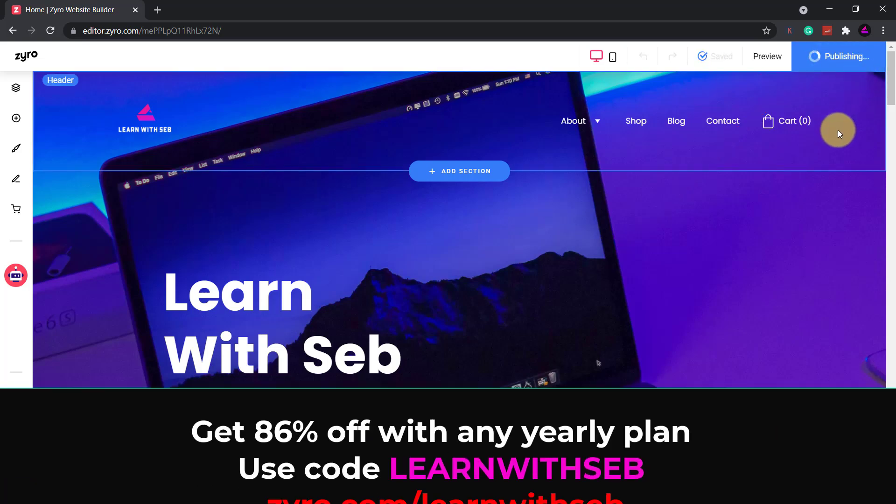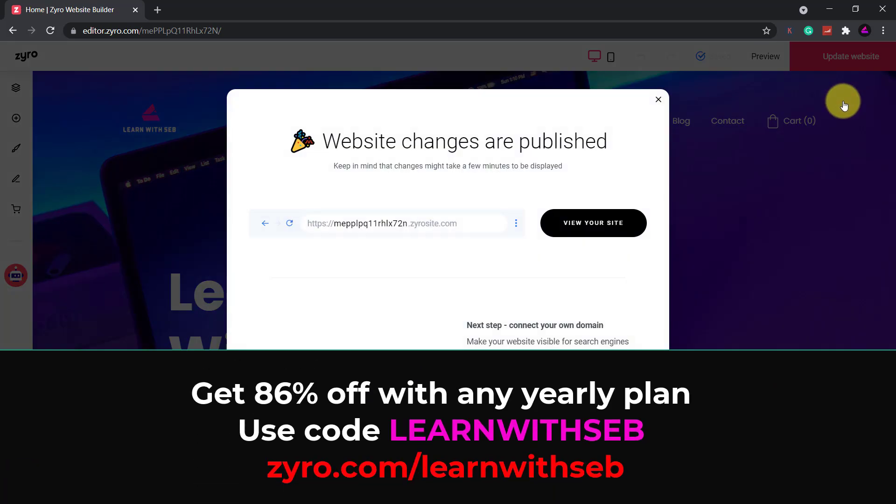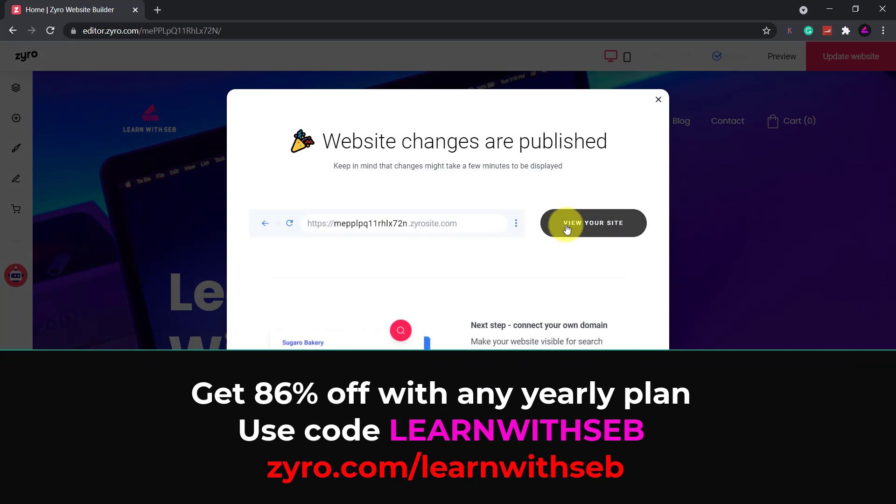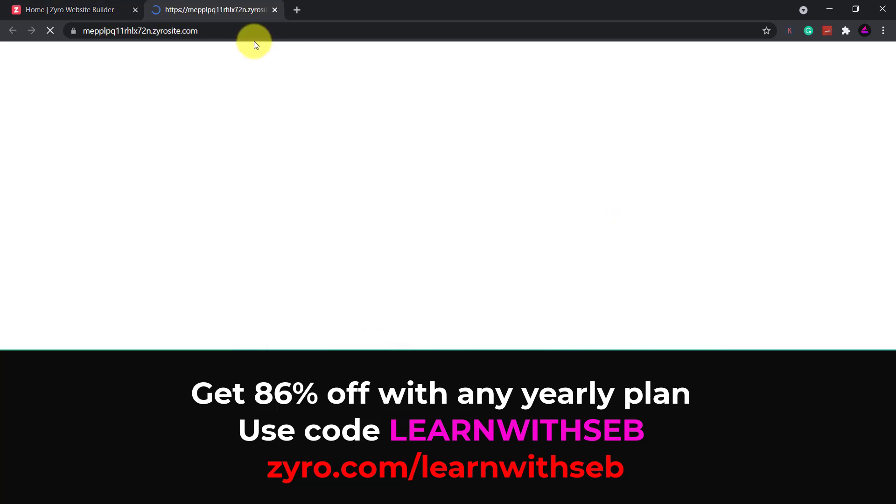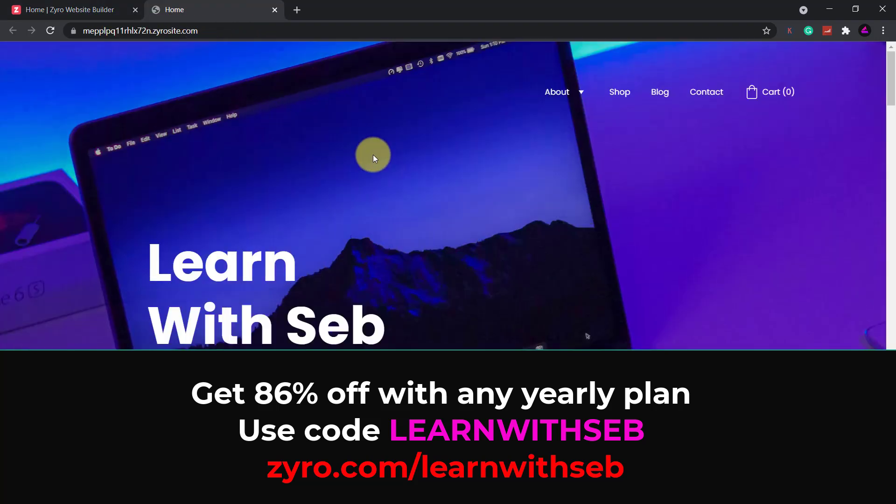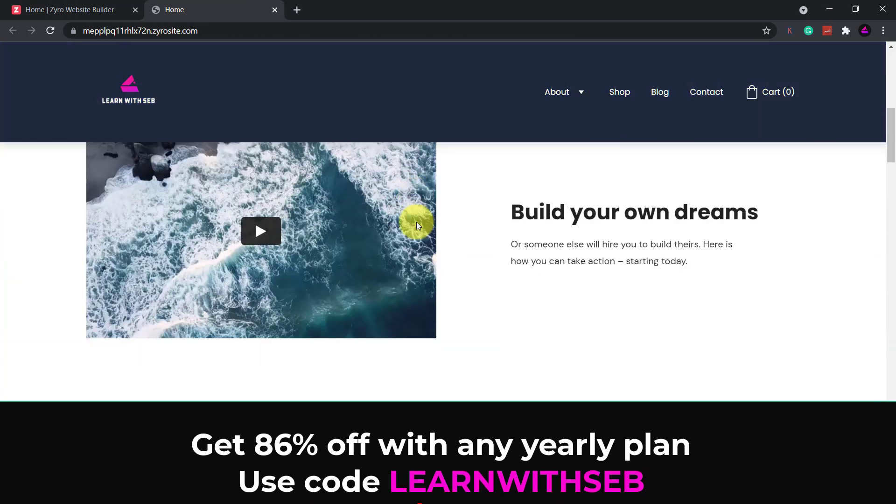If you like what you see once again you can grab Zyro's Black Friday deal for a limited time only. Click the link in the description or use my code LEARNWITHSEB to get up to 86% off plus three months free with any yearly plan. Feel free to like and subscribe and I'll see you in the next one.